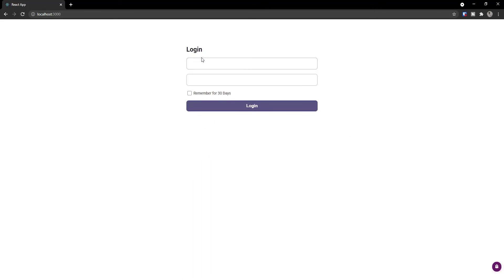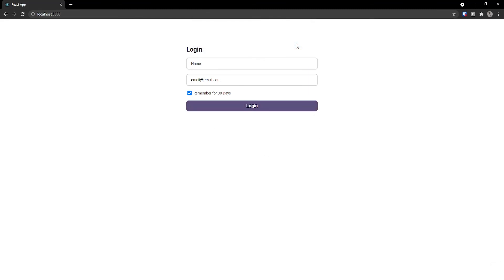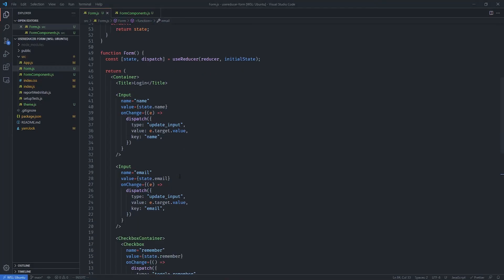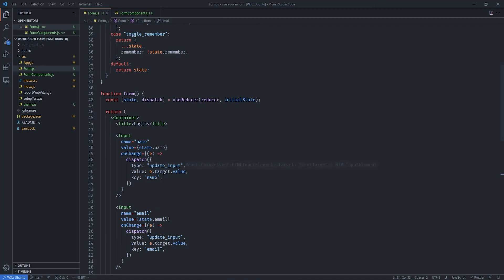Let's refresh the page and test it. We type a name, an email like email@email.com, and check the box to have the application remember us for 30 days. Clicking login shows the alert with all our values — everything is working correctly.